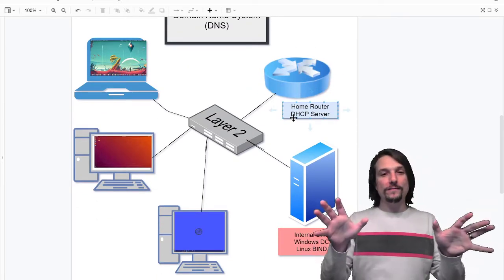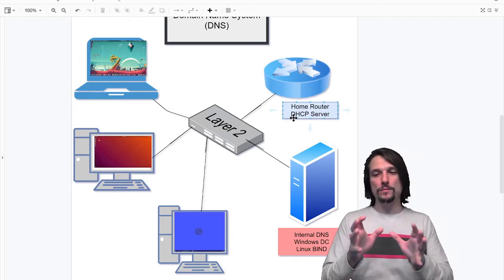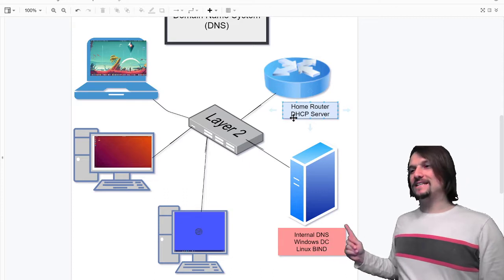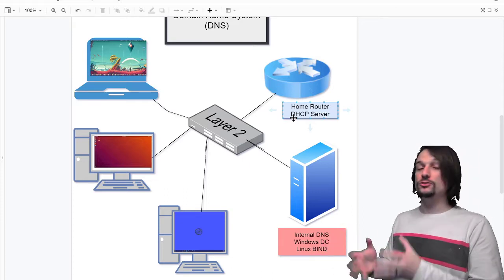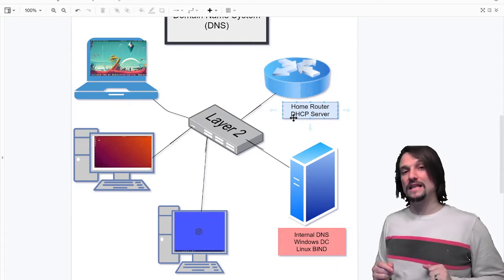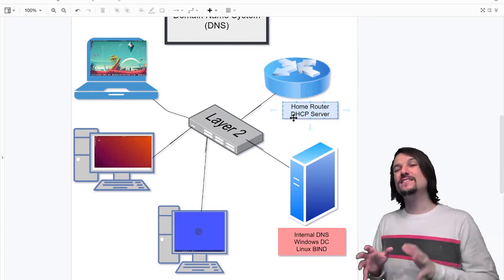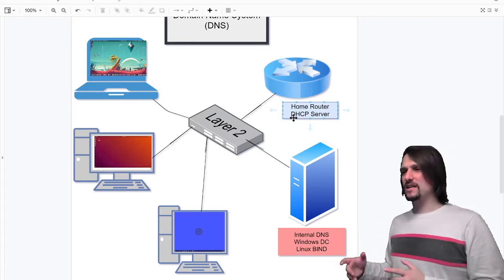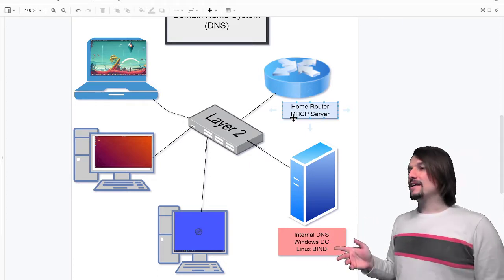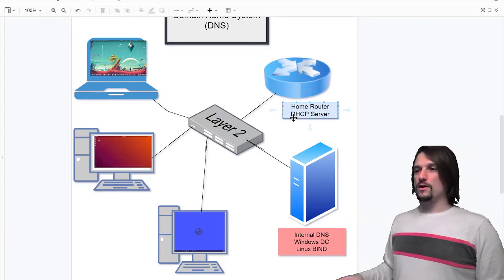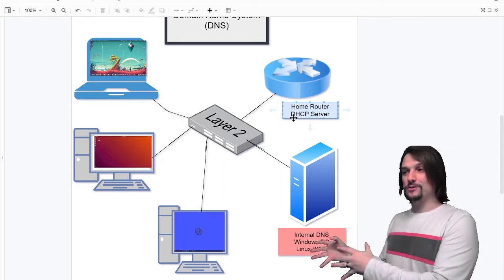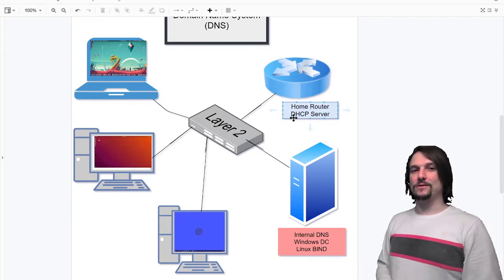In a business environment there will typically be a local DNS server on the network. Most medium-sized to large businesses are going to have a DNS server locally that all the clients reach out to in order to get a hostname resolved — and I promise I'm going to explain what a hostname is.